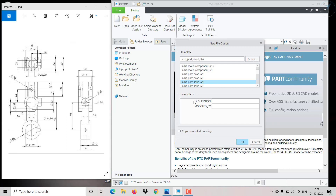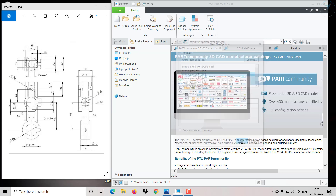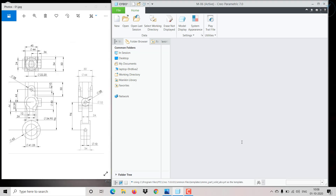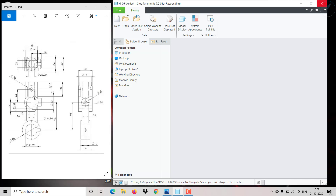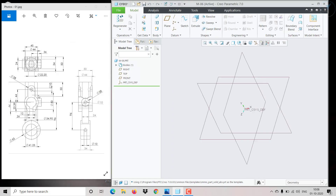The units will be in millimeters, so I'm clicking on the millimeter solid option. Now I'm going to start my 3D part from here. After completing this, we will go step by step.